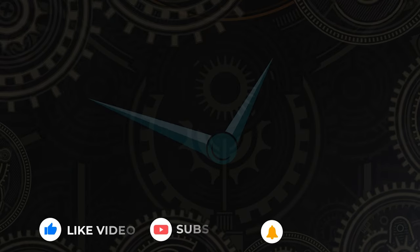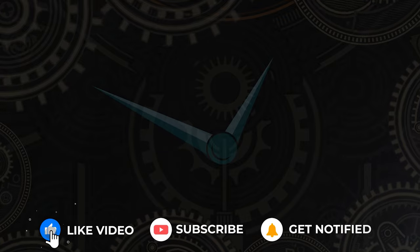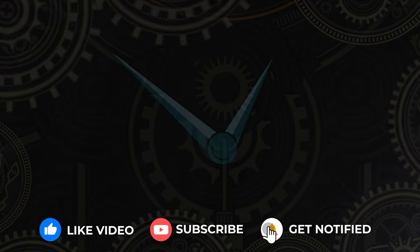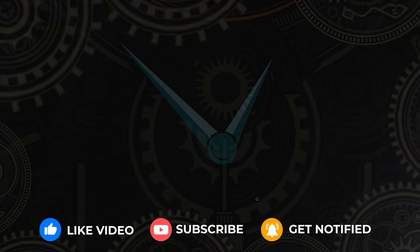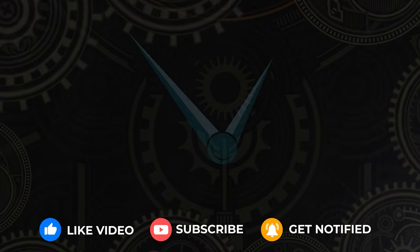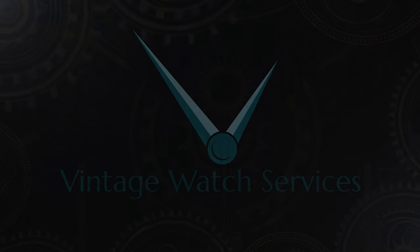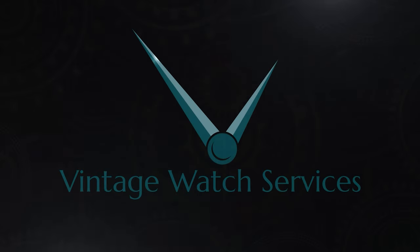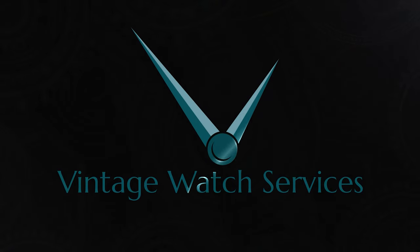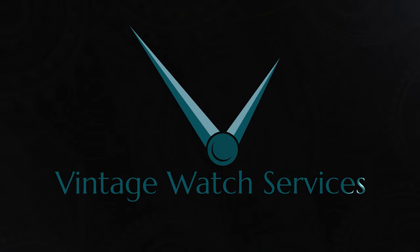All right guys, hope you enjoyed this video. We'll be back with another one shortly. Until then... Ta-ta!